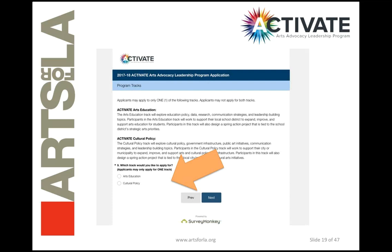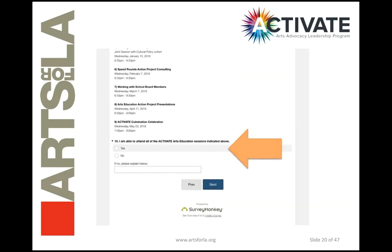Next, you'll choose which program track you'd like to apply for: either arts education or cultural policy. Depending on which one you choose, you'll be dropped into the application questions specific to that track. For each of the tracks, you'll be asked to review the list of sessions — this gives you the dates and times of all sessions scheduled through May — and you'll be asked to agree to attend all of them. If you foresee a conflict on a particular date, you can let us know and that will be considered, but for the most part we like fellows to commit to attending all sessions.